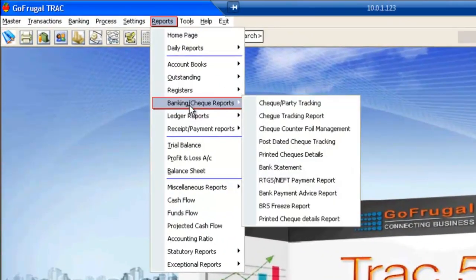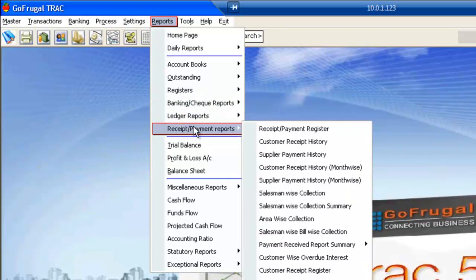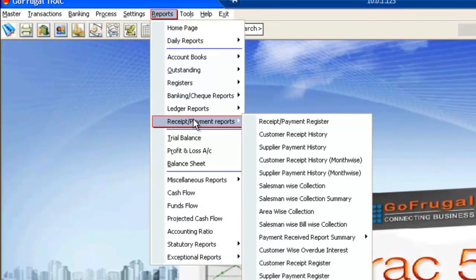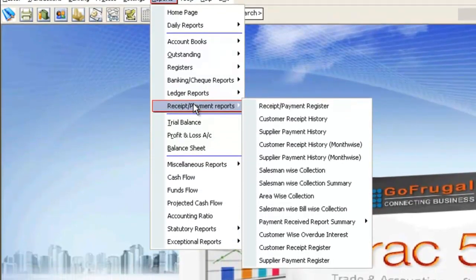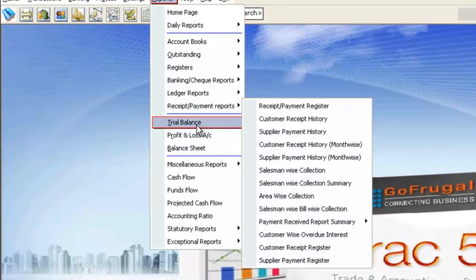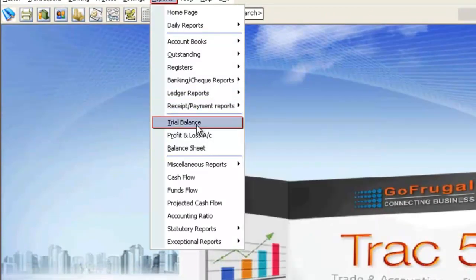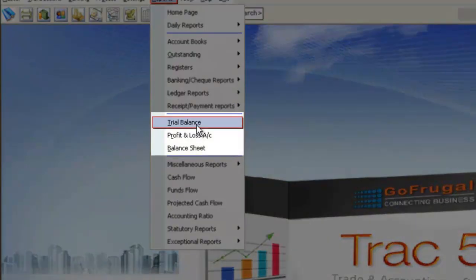Go to F4 and save the current settings. If you want to know about any banking reports, you can access those reports under Banking or Check Reports. You can also access receipt or payment reports from this menu. We also have Trial Balance, Profit and Loss, and Balance Sheet under Reports.